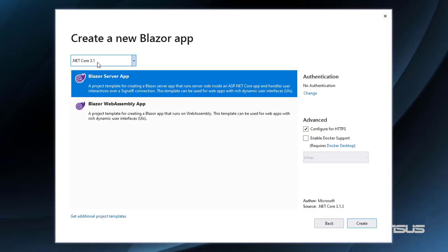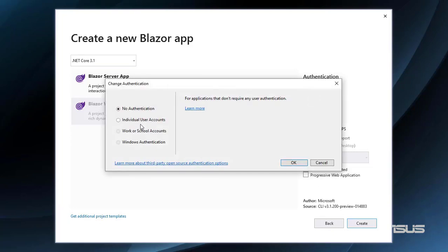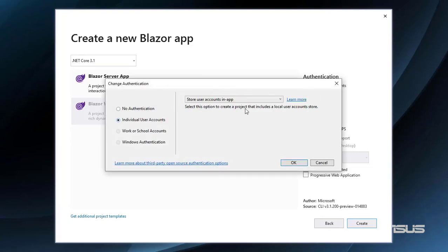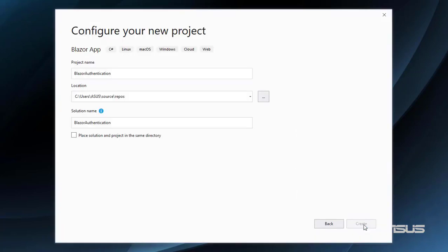We are going to be using .NET Core 3.1. We are going to click on Blazor WebAssembly App, and here in Authentication, I will click on Change, then I will click on Individual User Account, Store User Accounts in App, which means that our users are going to be created in a database of our own. So I can click on OK, and let's click on ASP.NET Core Hosted, and finally let's click on Create.